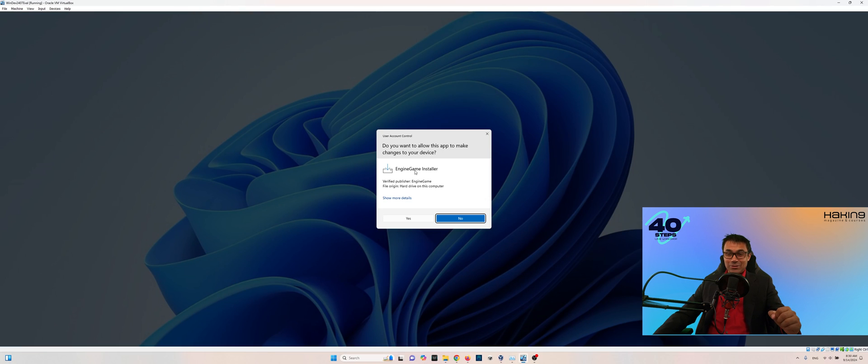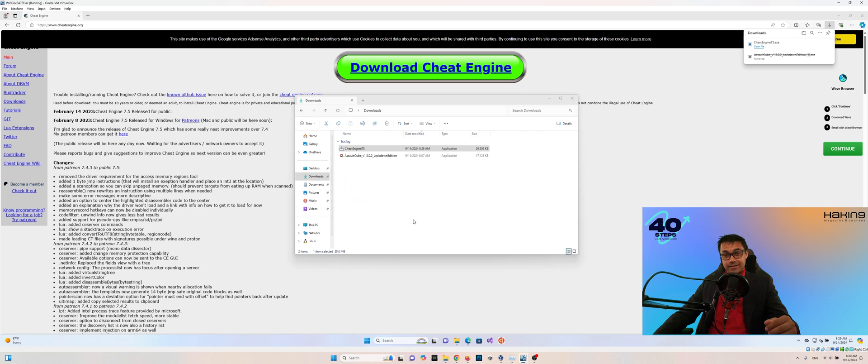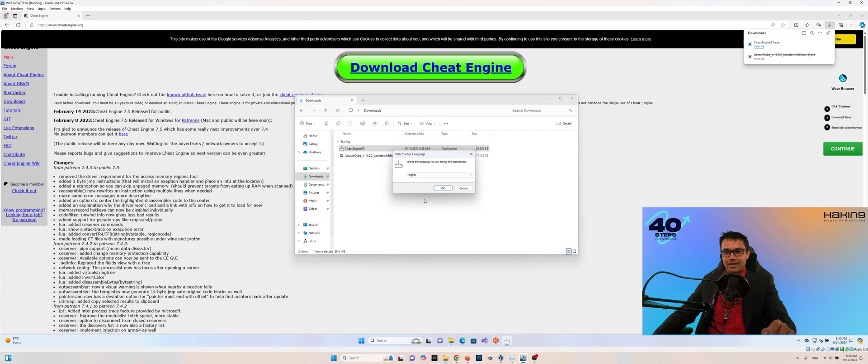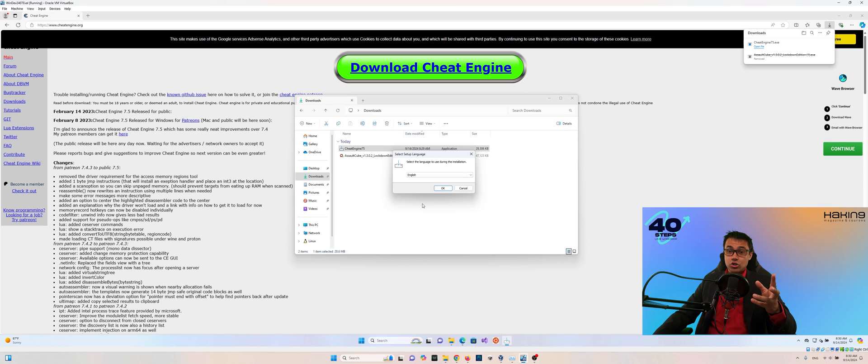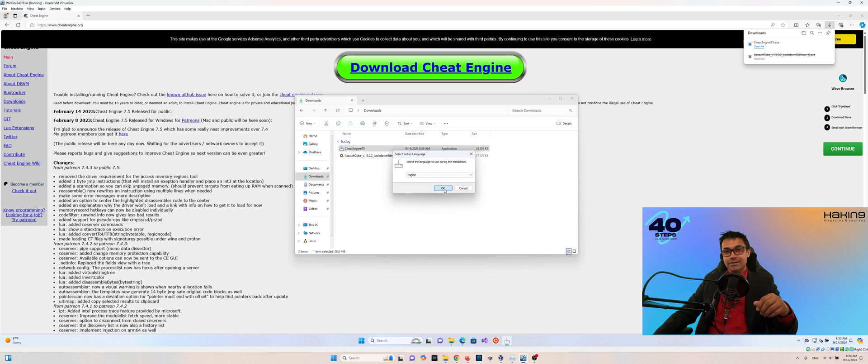And again, the UAC window comes up. So we'll click Yes. And then select whatever language you would prefer. In my case, I'm going to be choosing English. I click OK.